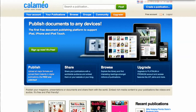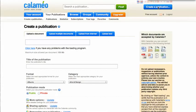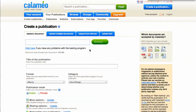Click the big blue button at the top right part of your screen that says 'Create a publication.' It will take you to the page where you will upload your document and include general information about the document.